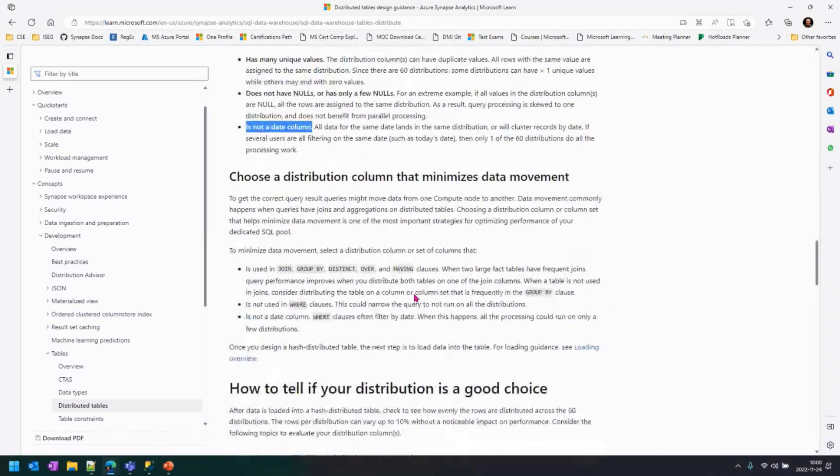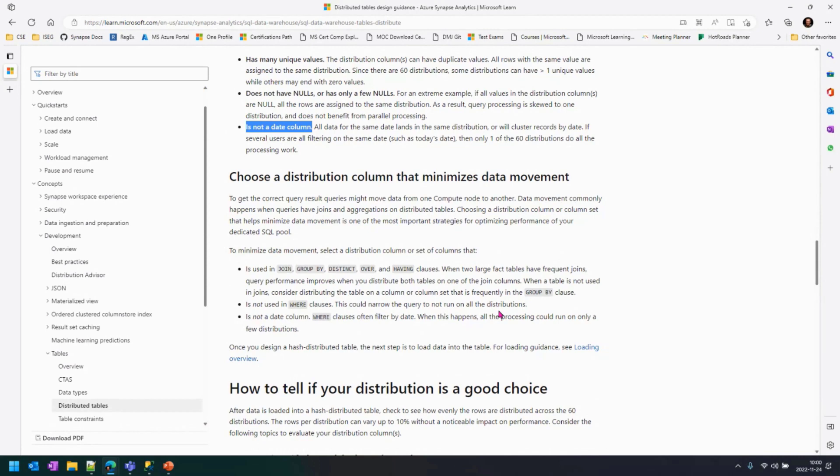The second one that we already discussed was about data movement. We want to choose a key that minimizes the data movement. That's why we have distribution keys. So, for example, if you don't know what is going to be the best distribution key for you, start by doing something simple like identifying how are my users, how's the business using this data? What kind of queries you have there?